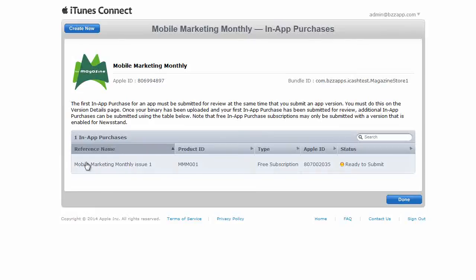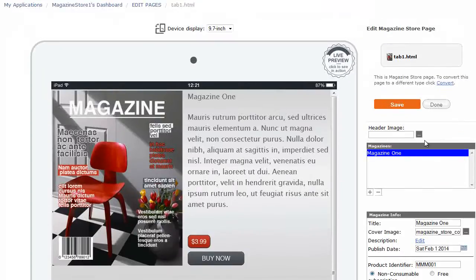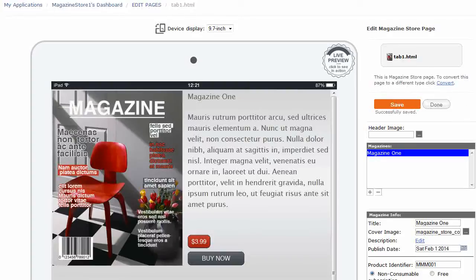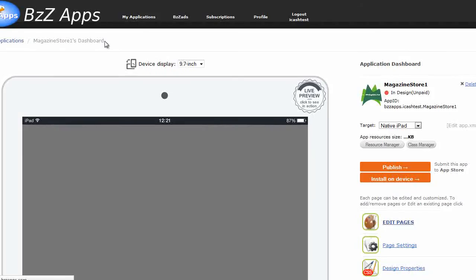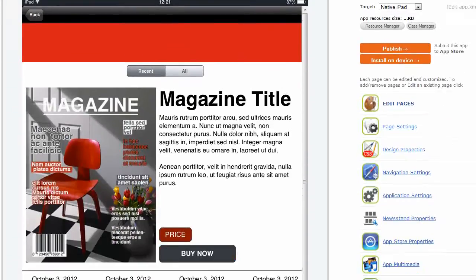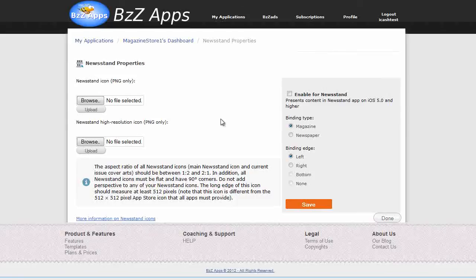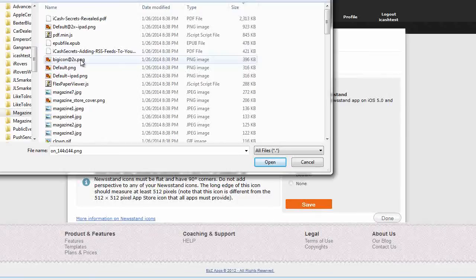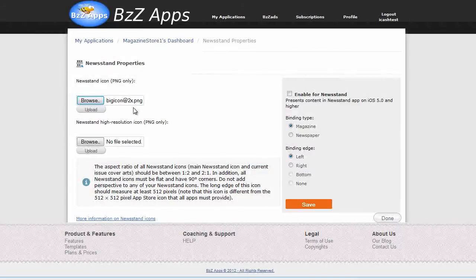And now the app is ready to submit. We'll go back to our app builder. We've got our product identifier in here and now we need to save that page. And now there's one more thing left to do. Let's go back to the magazine stores dashboard and newsstand properties. And we need a newsstand icon. We're just going to use the icon that came with this template, although of course you will create your own icon for your own magazine.